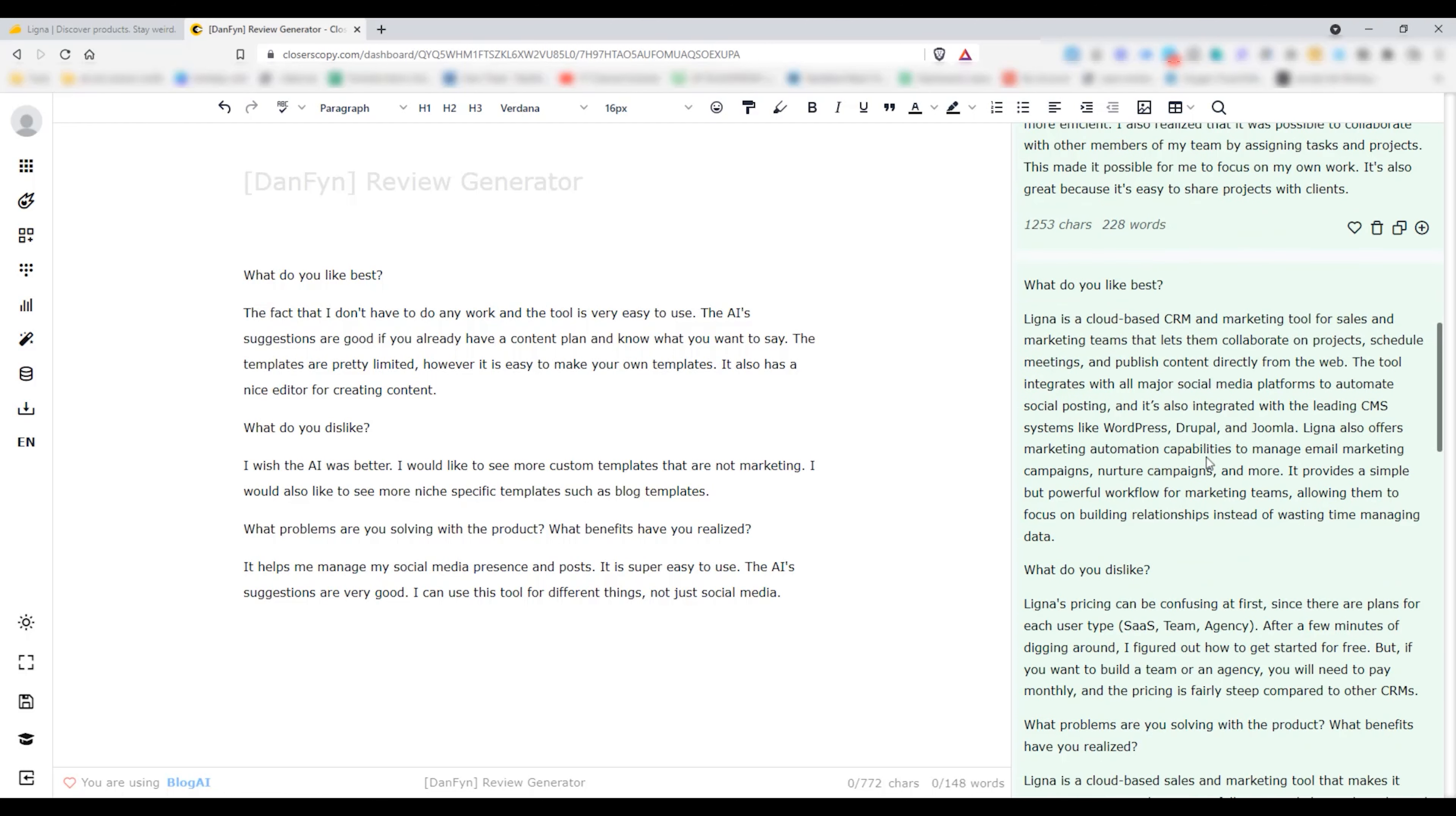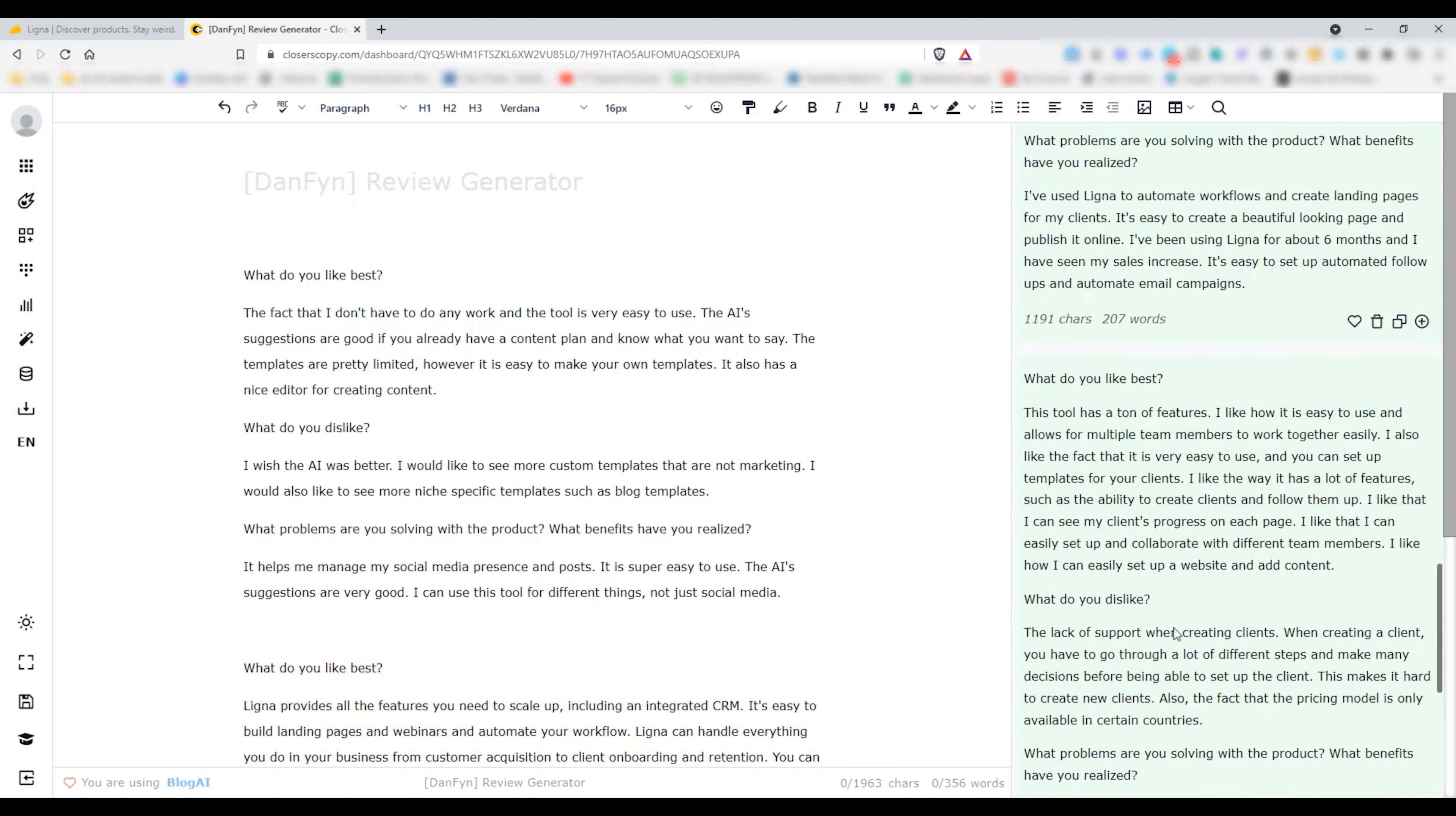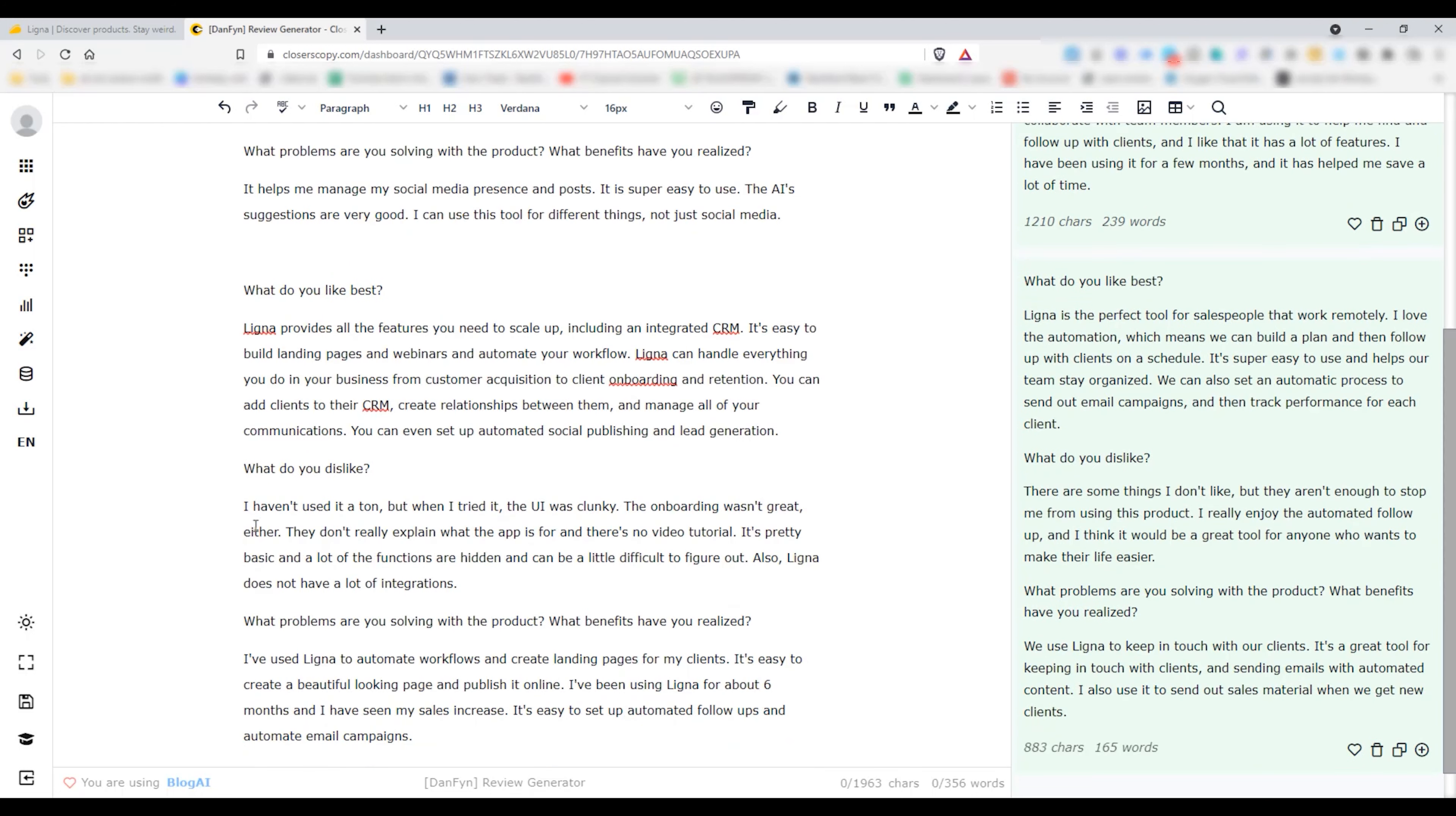And yeah, that's pretty much it. I'll update this template in the future so the generated contents are more accurate and to the point. Let me know if you face any issue while using the template. Thank you so much for watching. If this helped you in any way, please consider subscribing the channel. See you next time.